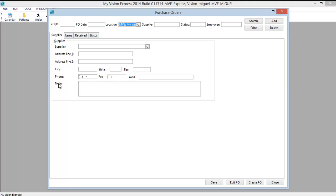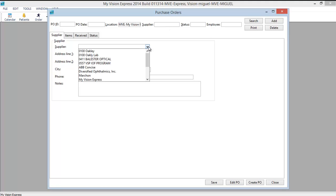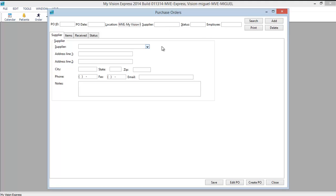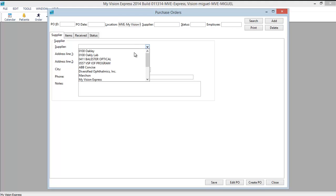Let's take a few moments to get familiar with the fields in the screen. The fields at the top will auto-fill based on certain information. The PO ID and PO date will be generated when you save the purchase order. The supplier will fill in according to the supplier you select on the dropdown. The status will set to Open when you save the PO and the employee will auto-fill with the name of the employee that's currently signed into the system.